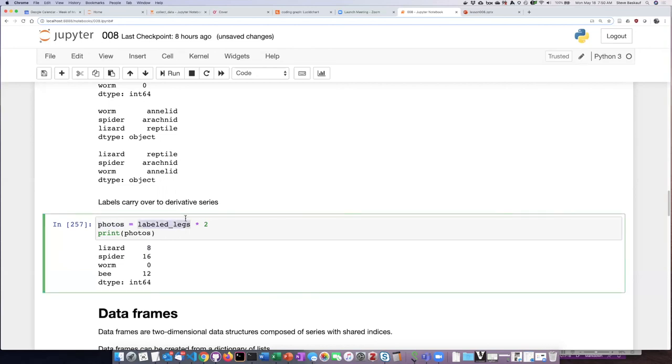I see that my output series that I've generated also has the same labels as the series that I input to create the output series. So the carryover of labels is another important feature of series.